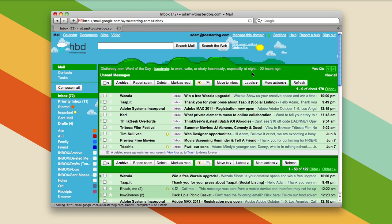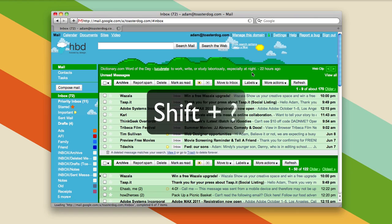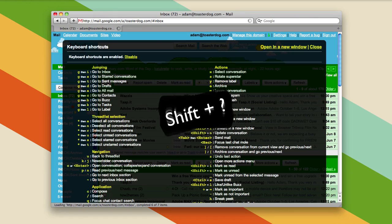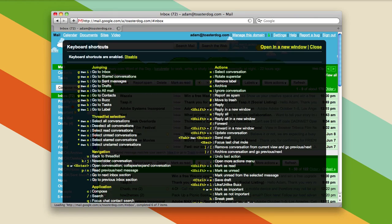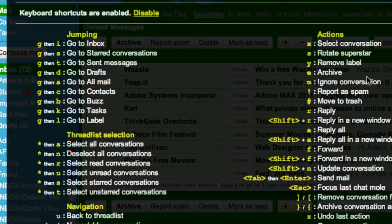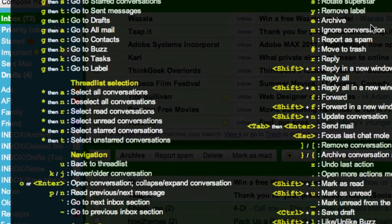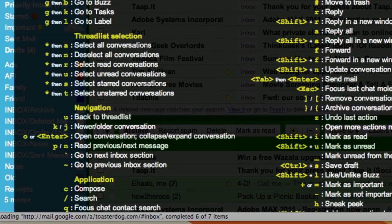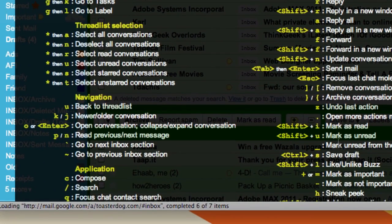And that is the Shift key and the question mark key. Suddenly you get this crazy overlay of a million shortcuts. There's so many that they do not fit on my screen.